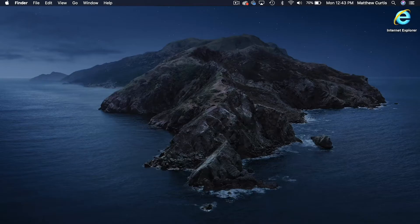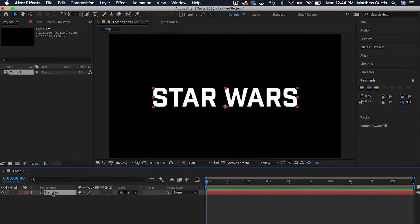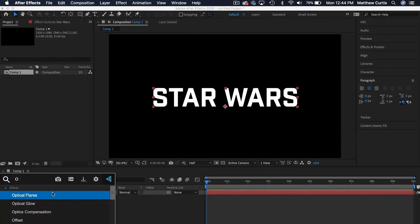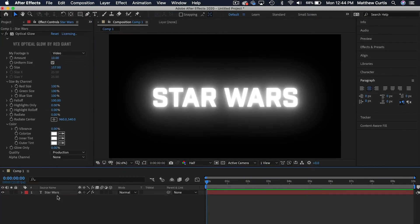After you're done with that, go ahead and open up After Effects. Then apply the Optical Glow plugin. If you did these steps correctly, you should have a perfectly looking Optical Glow.